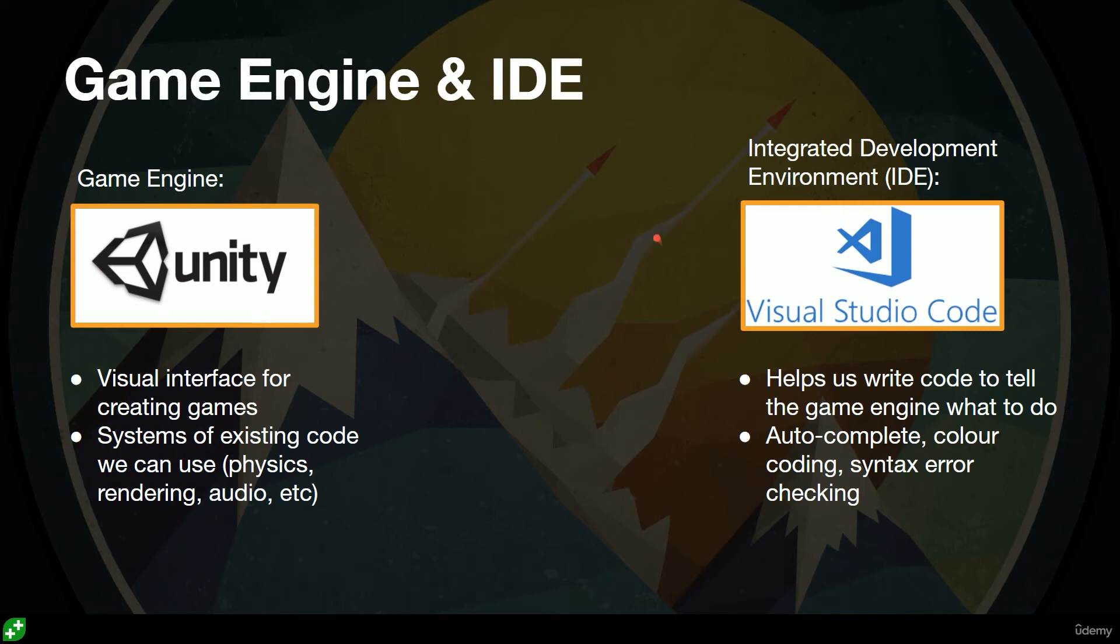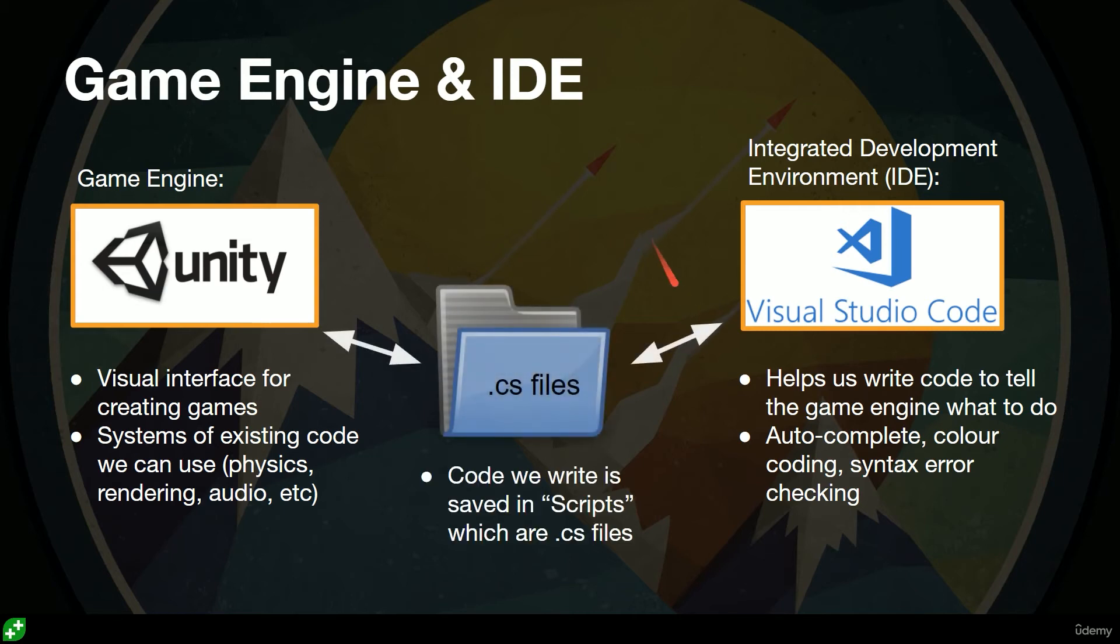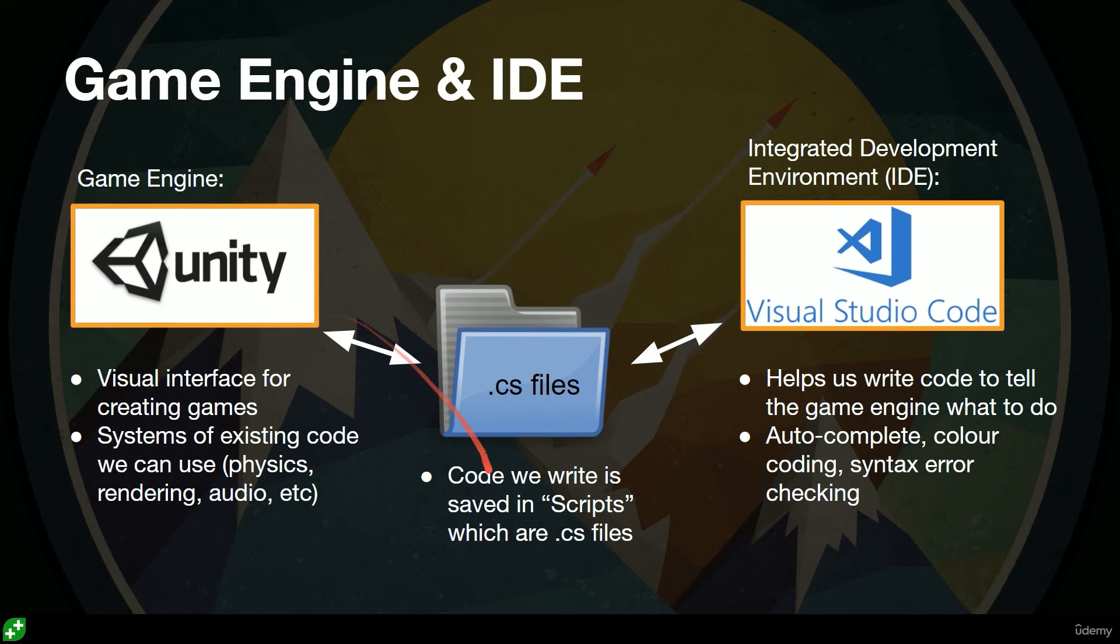How do these two interface? Well, when you're creating files in Visual Studio Code, we'll be creating .cs files—files that work with Unity to tell Unity what to do. So the files that we create that are whatever.cs I'll be referring to as scripts.